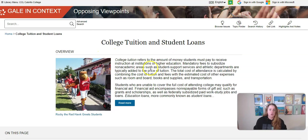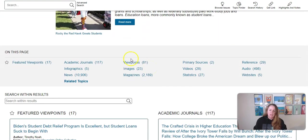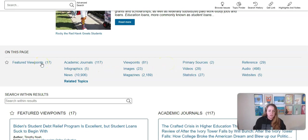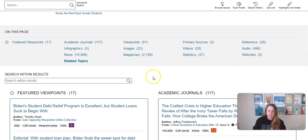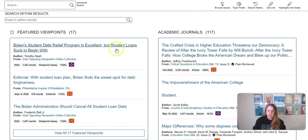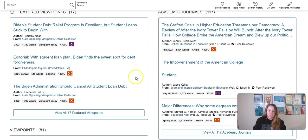This gives me an overview of the issue as well as a variety of different source types to choose from, which is a different presentation you might find helpful. There are viewpoint articles where people take a side and express their view on the issue, as well as journals, infographics, statistics, and all kinds of different sources. If you scroll down you can start seeing the articles come up.